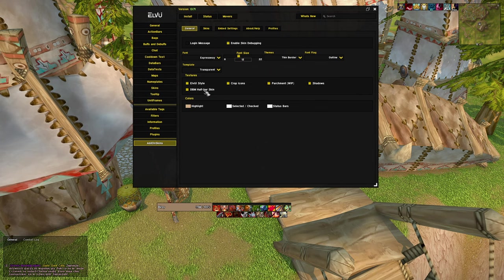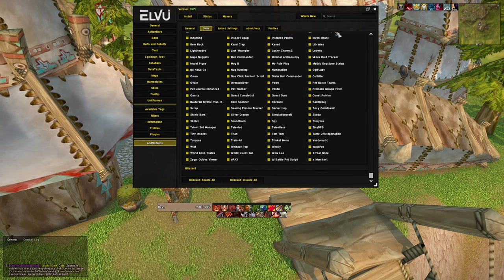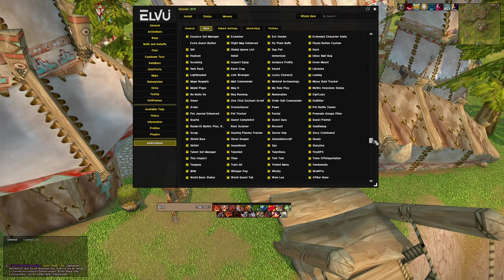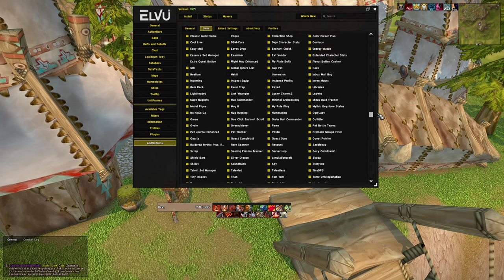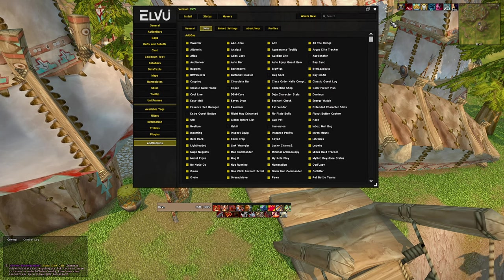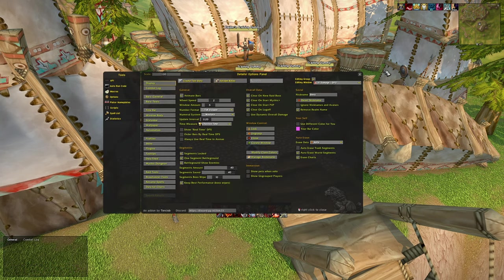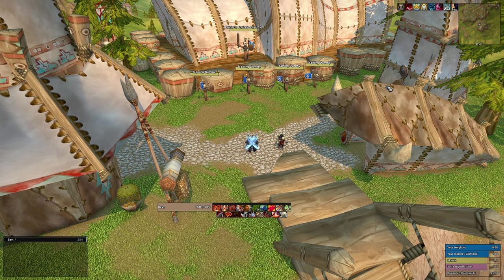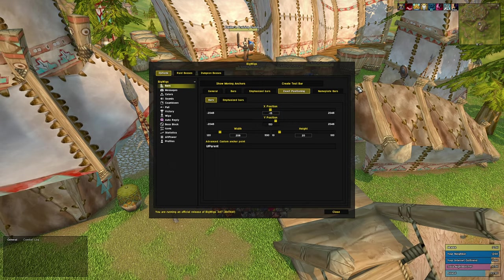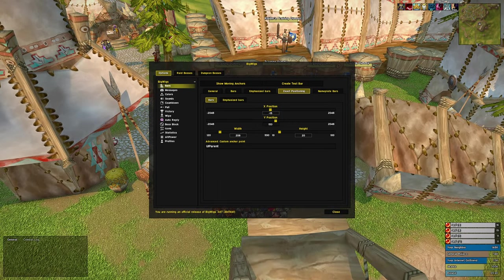AddonSkins essentially reskins other compatible addons to match the style of ElvUI, and since ElvUI is so popular and well supported, most visual addons are supported by AddonSkins. A great example of this is seen in the bars in BigWigs and in Details, as they now have the same one-pixel border that ElvUI has.